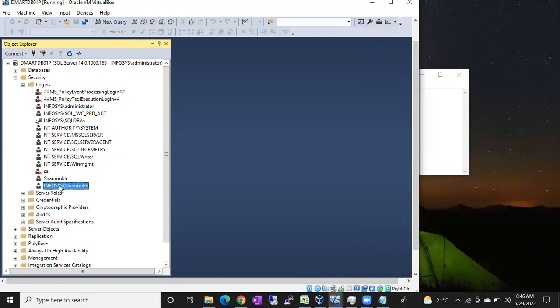To identify the difference: if you see a domain name slash username — like infosys\Shanmook — that is a Windows login. If you see only an individual login name with no domain prefix, that is a SQL login. This is how you identify the difference between a SQL login and a Windows login just by looking at the name. Thank you for watching.